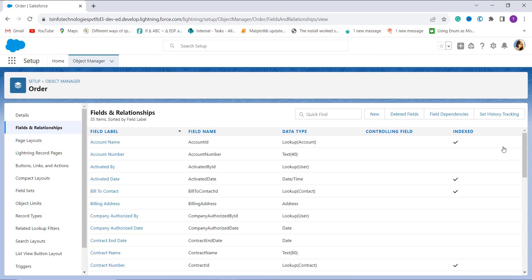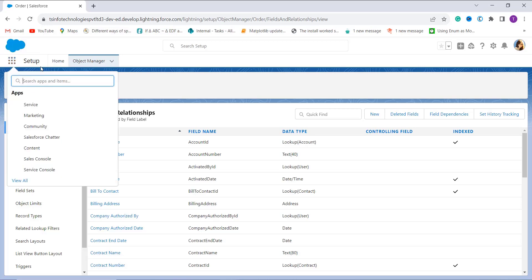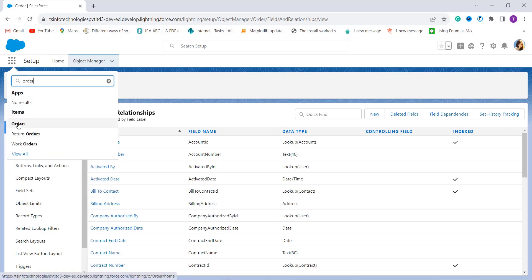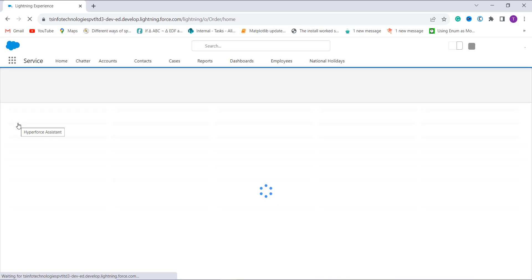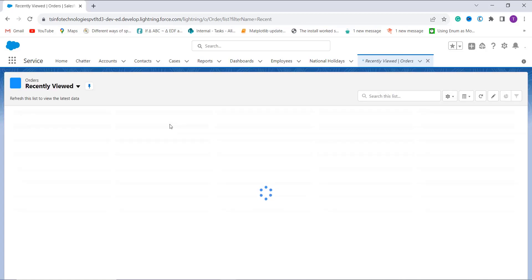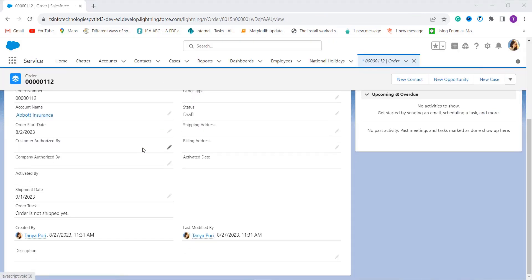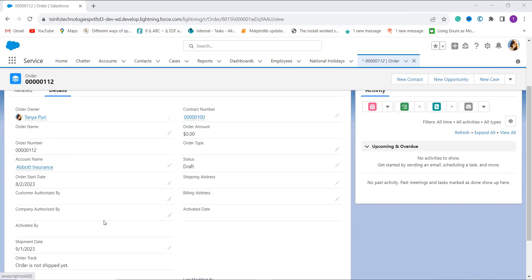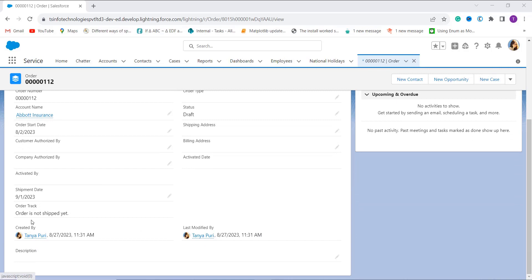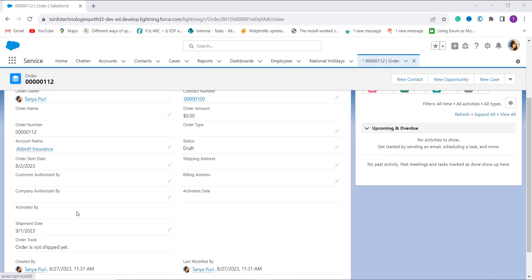Now it's time to check how it works. I click on the App Launcher and search for the Orders item. When I click it, the Orders list opens up. You can either create a new order or open an already created order to check. Here I create a new order with a shipment date of 1st September 2023. It shows the message 'Order is not shipped yet' because the shipment date is greater than today. With this, we have successfully learned to create a formula field in Salesforce Lightning that checks whether the date is greater than today.